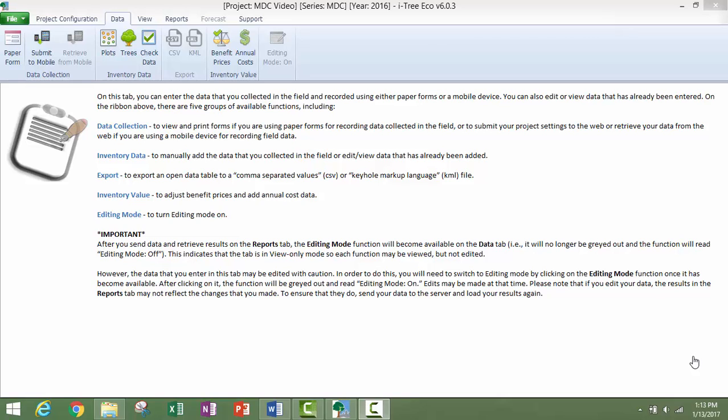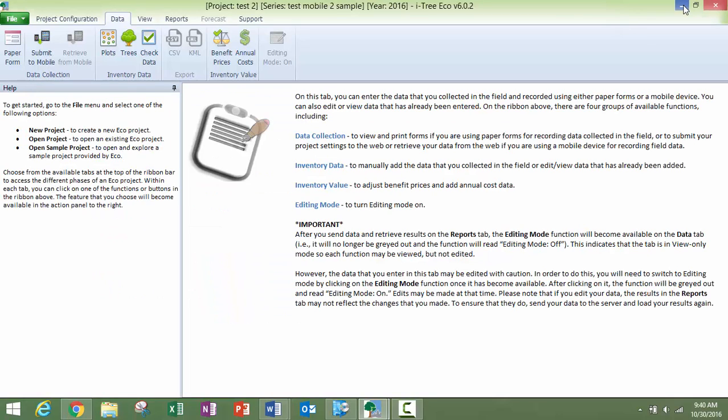After you have created a project, you will need to submit your project to the mobile device so that you can have access to the web form. Please make sure that you don't confuse submitting a project to the mobile device with submitting a project for processing.